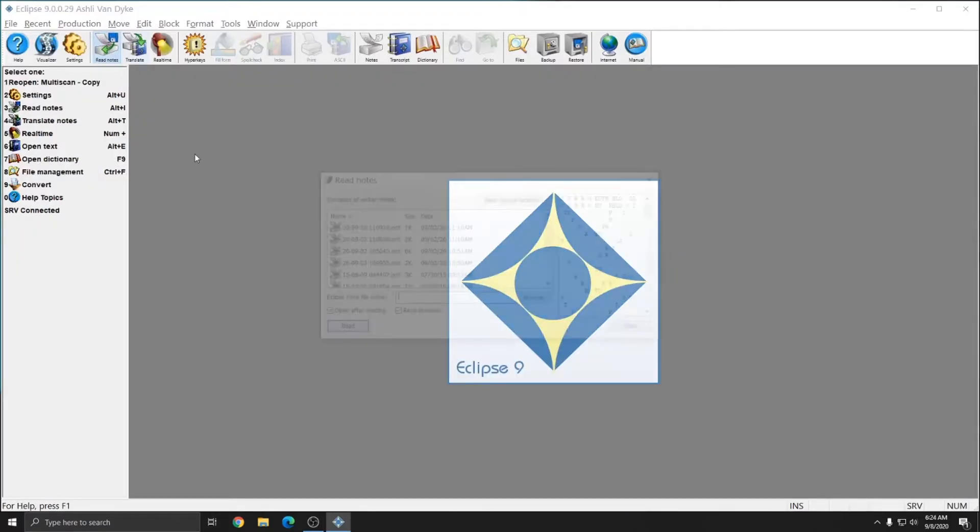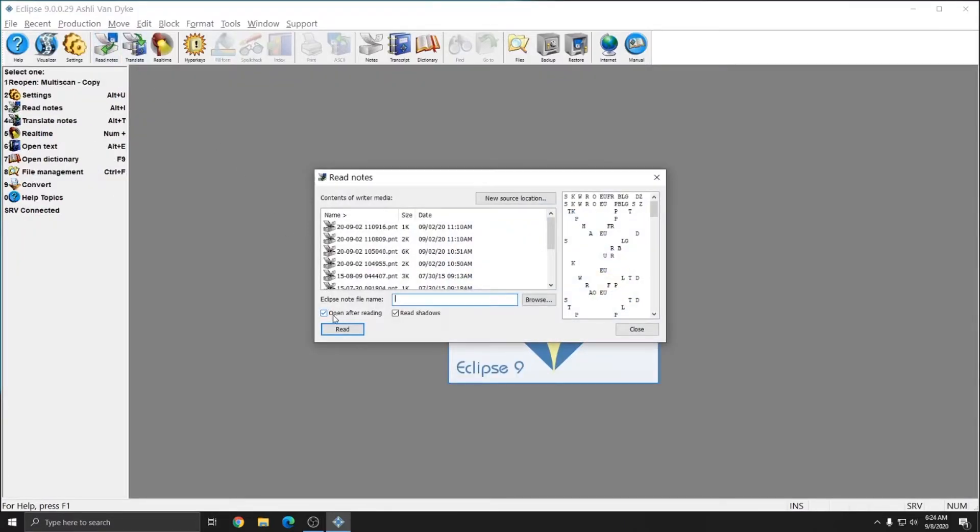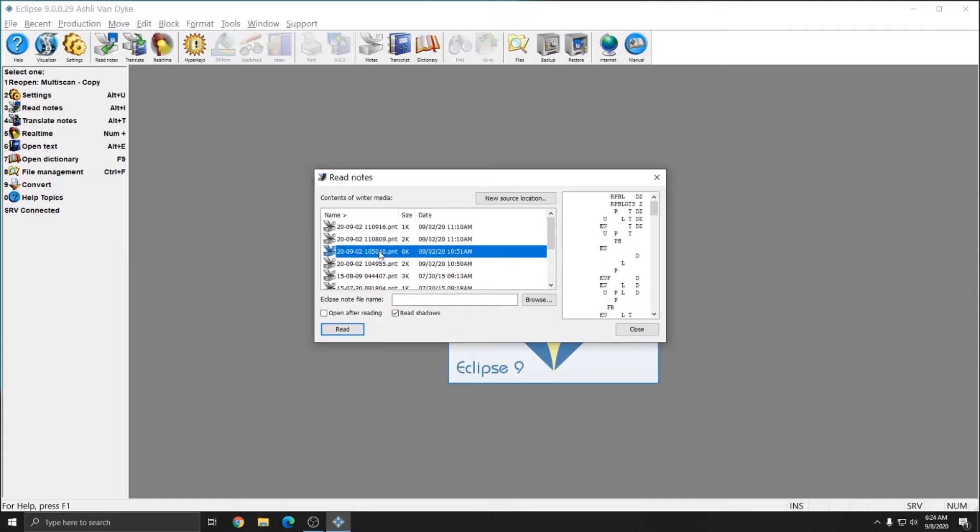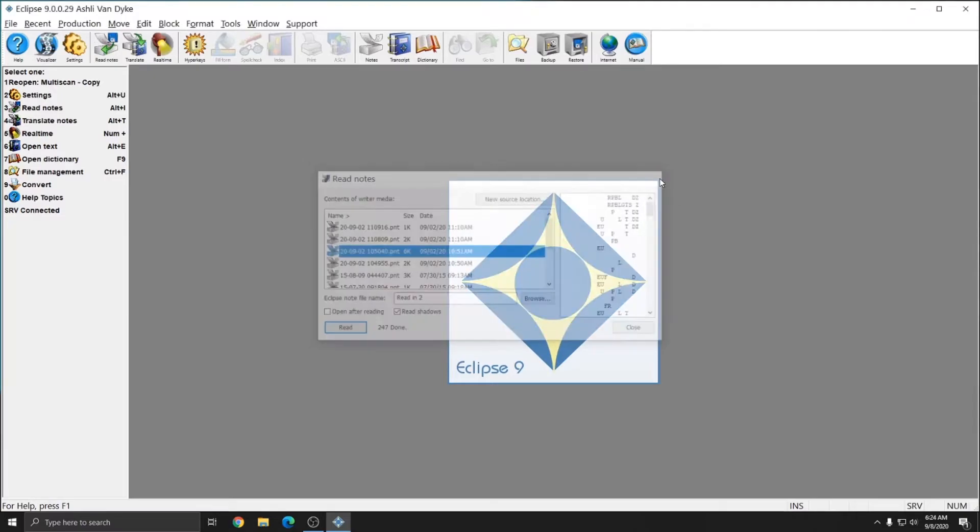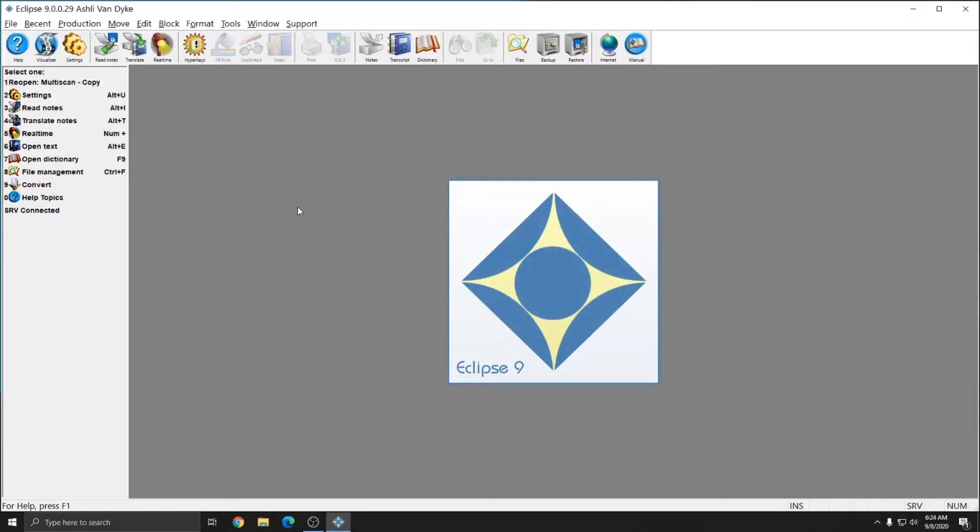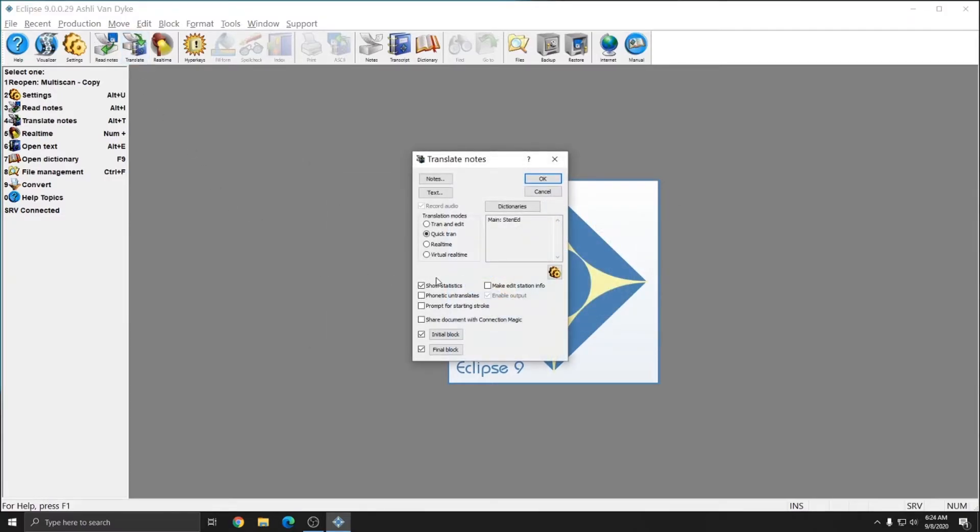When reading notes, if you do not have open after reading checked, I'll show you what that looks like. I'll select the same file again, and this time I'll call it Read In 2. And I don't have open after reading checked, so when I hit Read, the file doesn't open in the background, but it does still say the number of strokes at the bottom and the word done. So to translate this, I can close out of the Read Notes window, press Alt-T or Translate again,